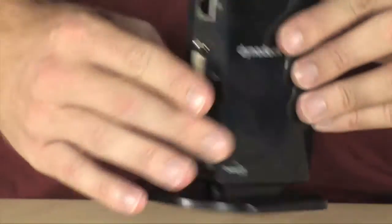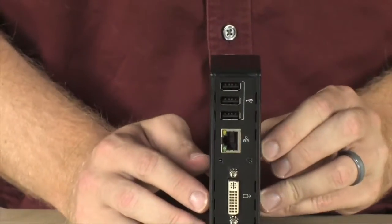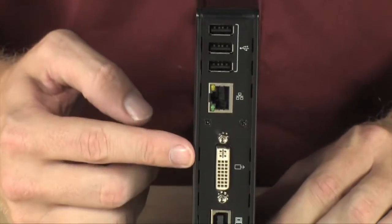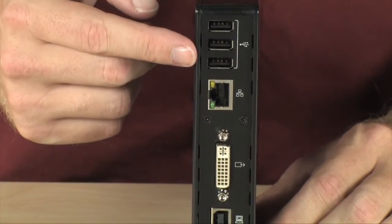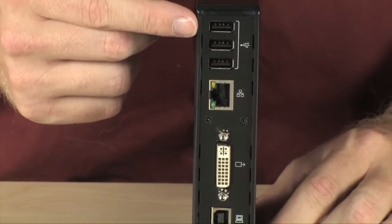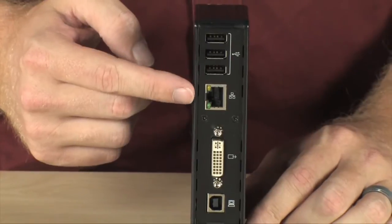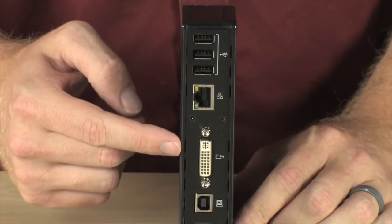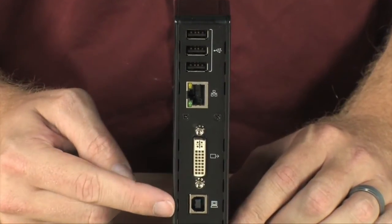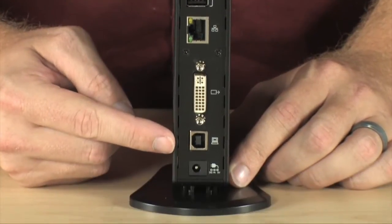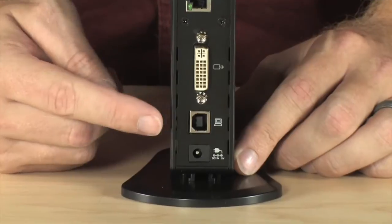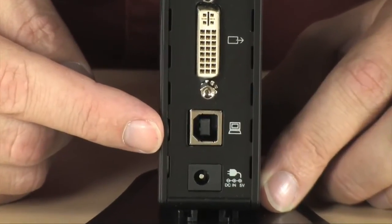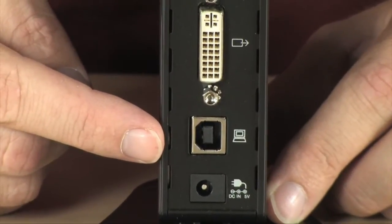On the back, this is where you're going to find all of those connections that you would normally make to your notebook. You've got three extra USB ports. You've got Ethernet. You've got DVI and a USB B plug right here, and that's actually what you're going to run to your notebook.